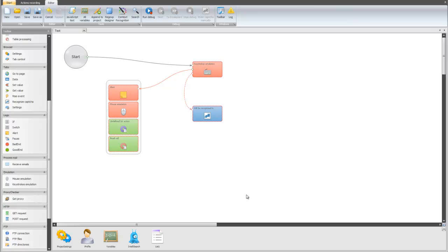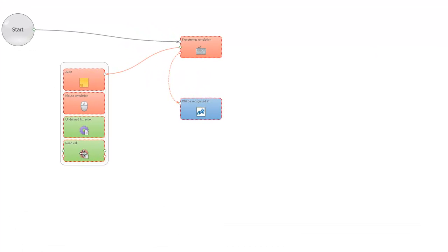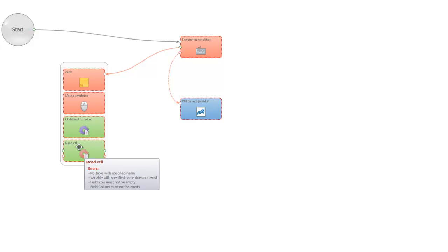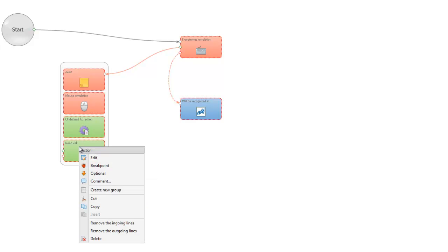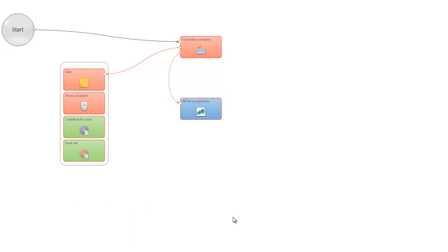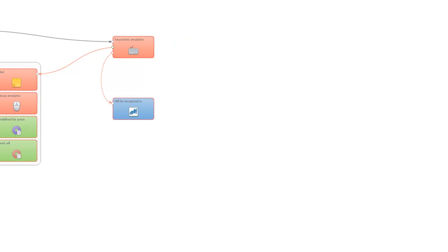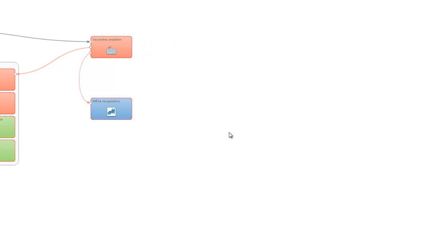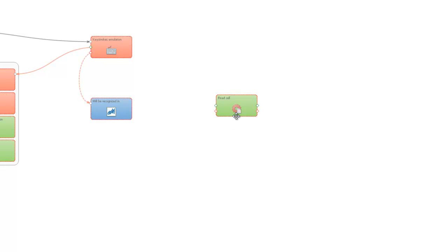Let's do it with any actions from here. We just focus on the action, click right mouse button and choose copy. And now we choose a place where we want it to be inserted, right mouse button, insert.